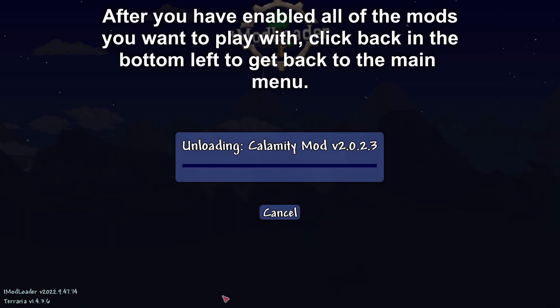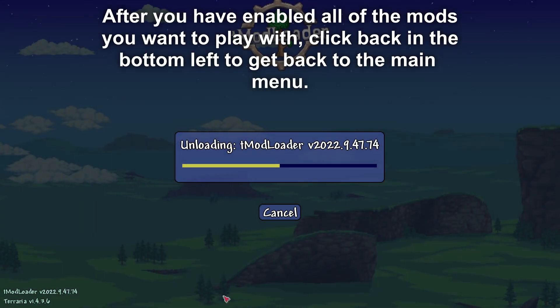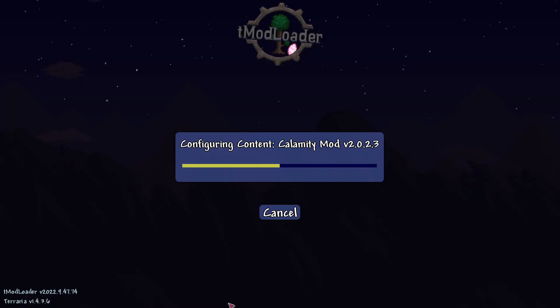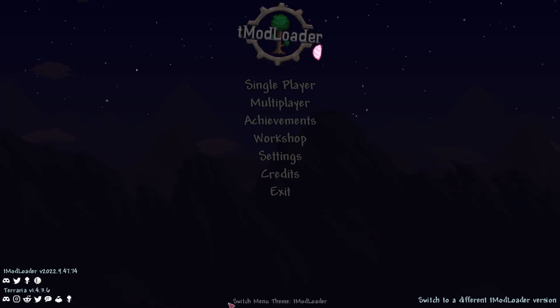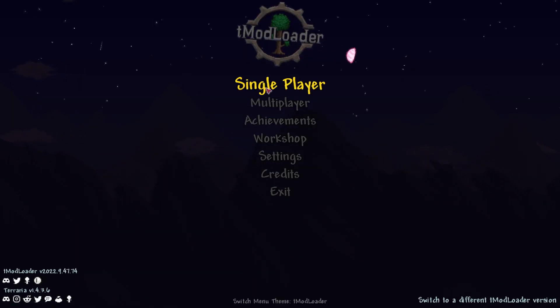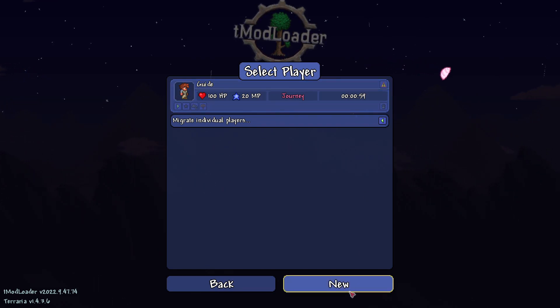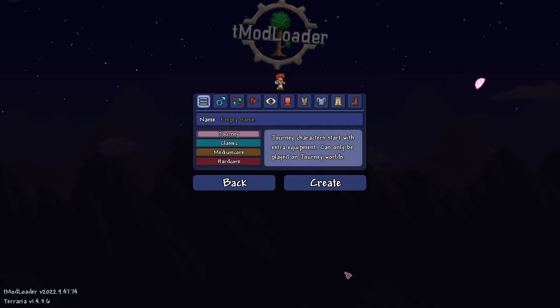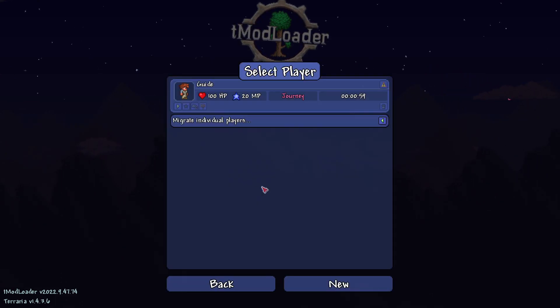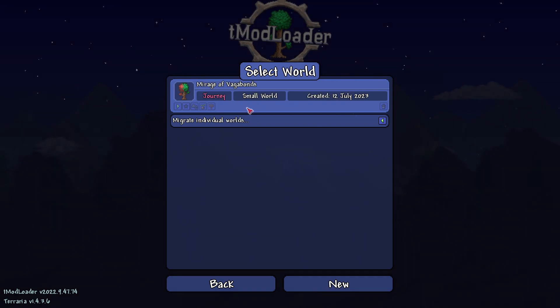Once you've enabled all the mods you want to play with, you'll be back on the main menu. Then you can tap on Single Player, and you can import or migrate a player from your original Terraria. Or if you just want to create a new one, go to the bottom right and tap on New, and enter some information about your character.